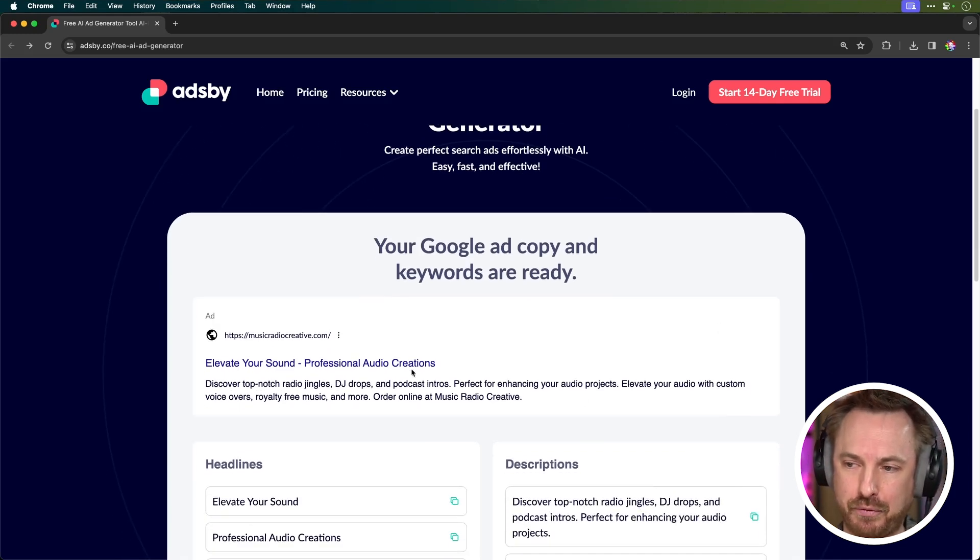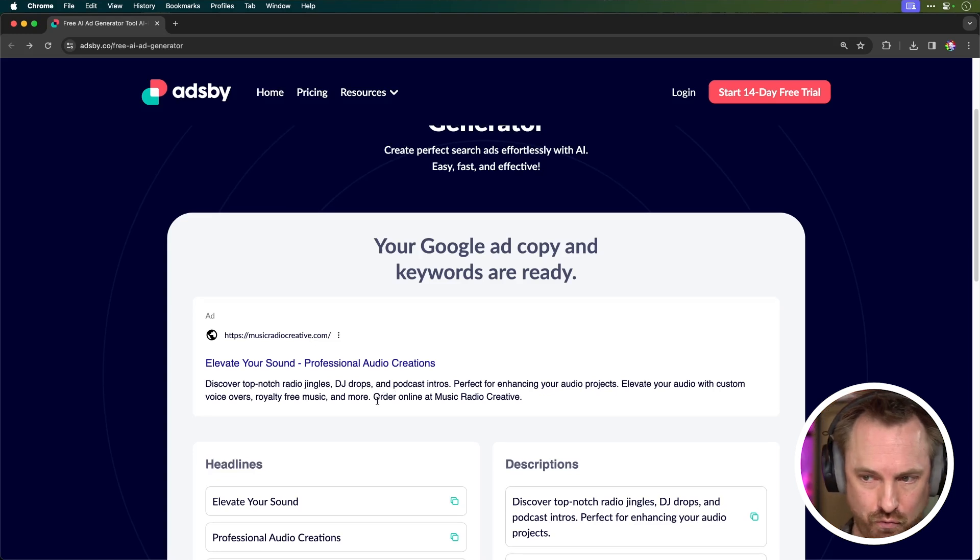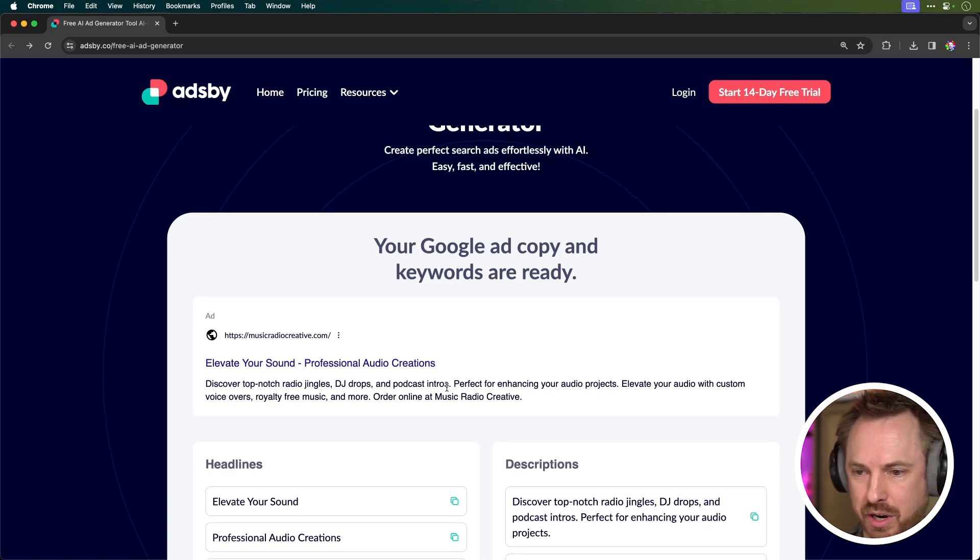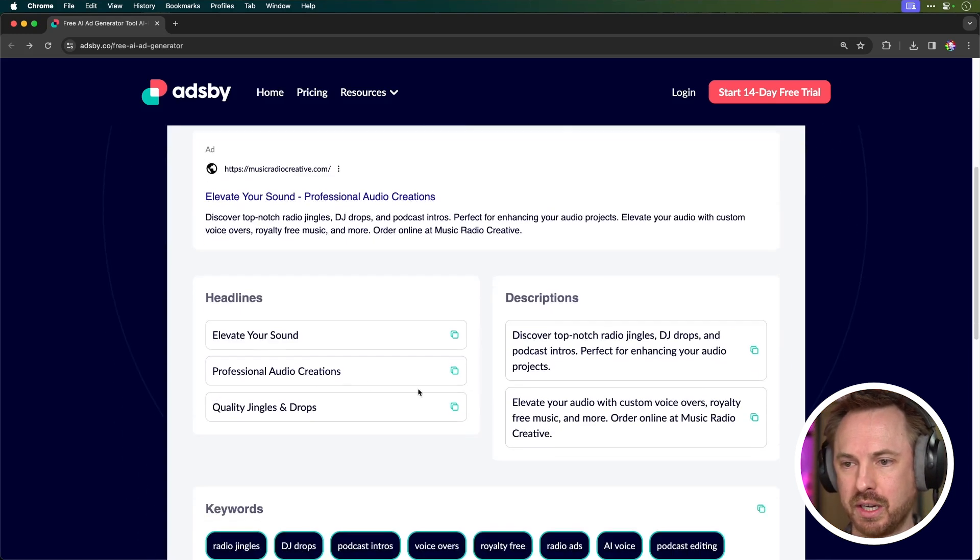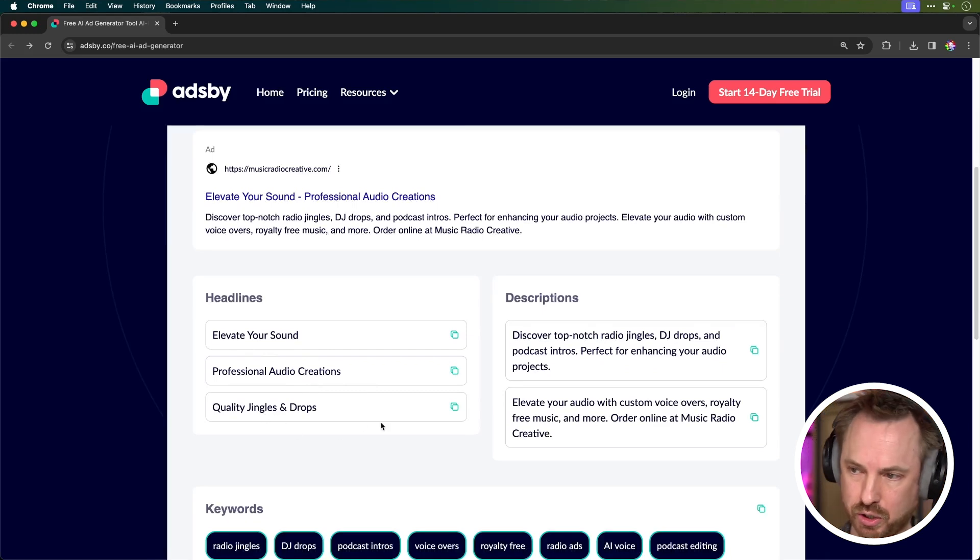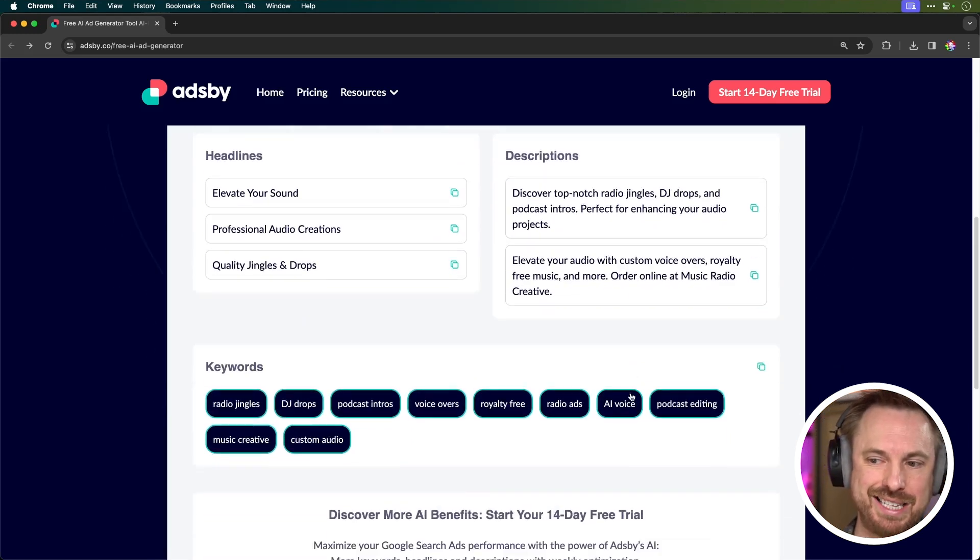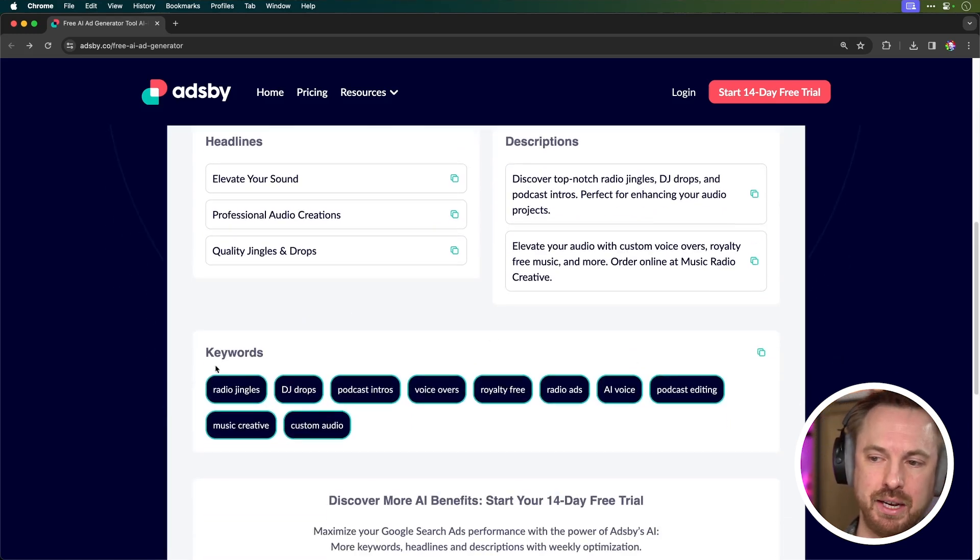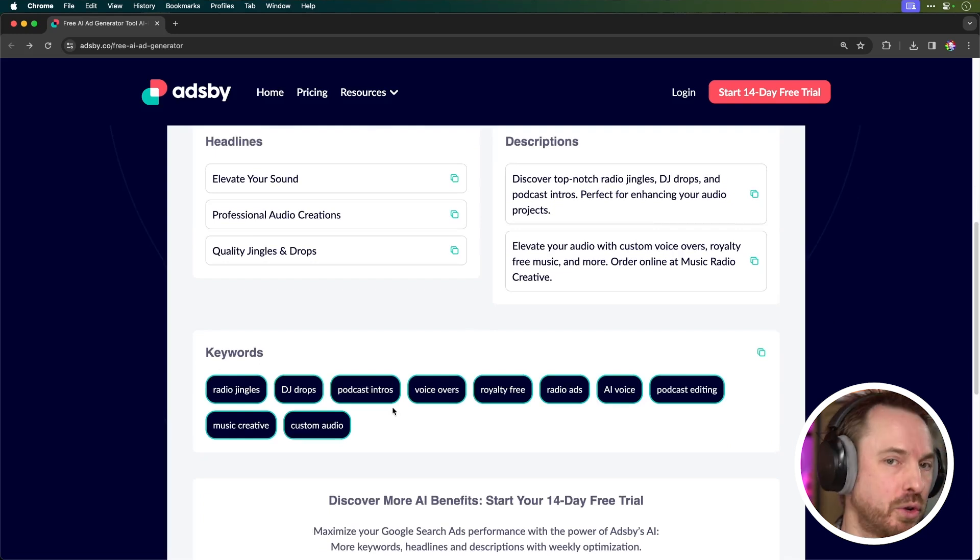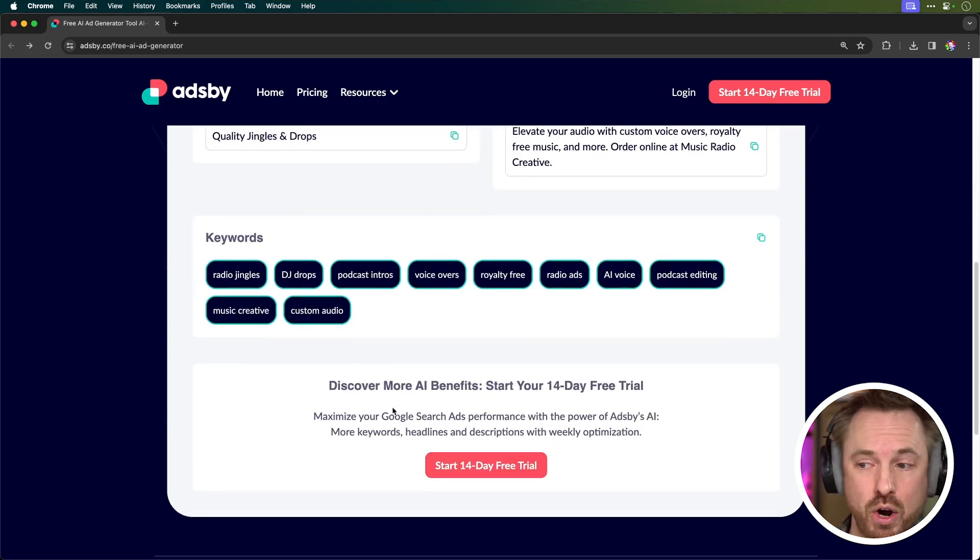Discover top-notch radio jingles, DJ drops, and podcast intros. It's got headlines—elevate your sound, professional audio creations, quality jingles and drops. Some nice descriptions that I can copy and paste into my ad copy, and all the keywords that I might want to target with my AdWords account, for instance.